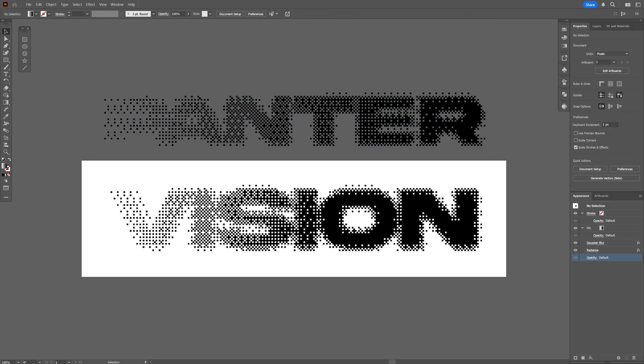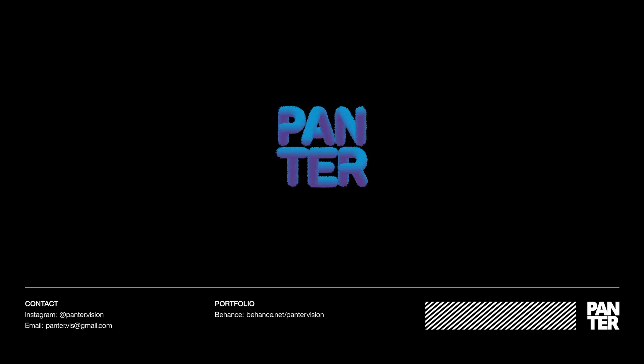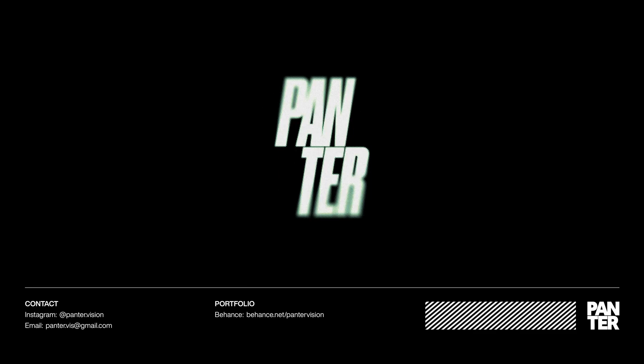And that's how I make this pixelated bitmap effect here in Illustrator with bitmap 17 PPI. Thanks for watching.